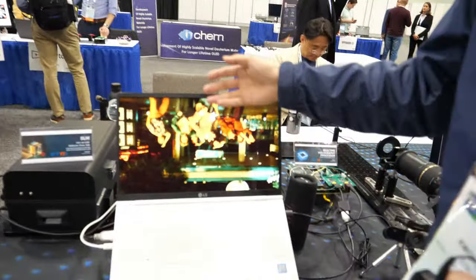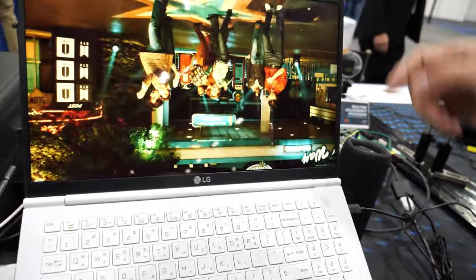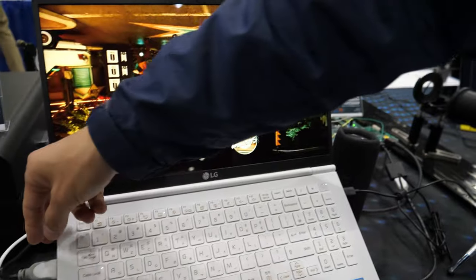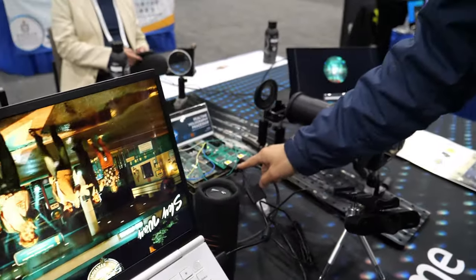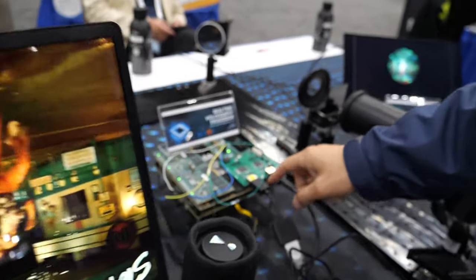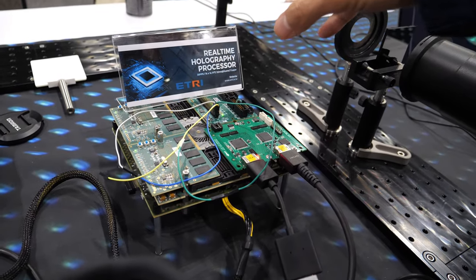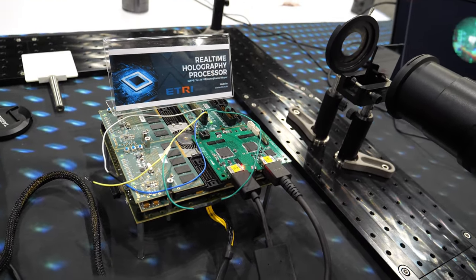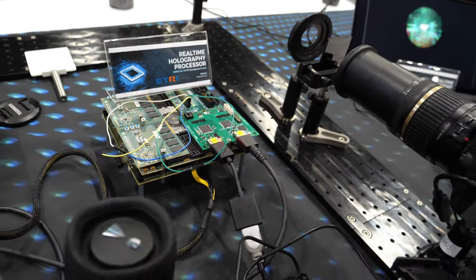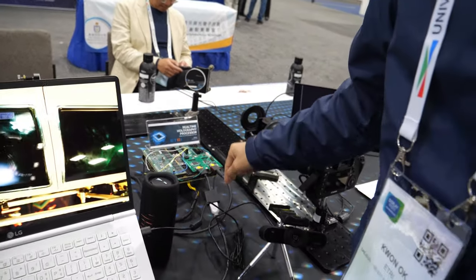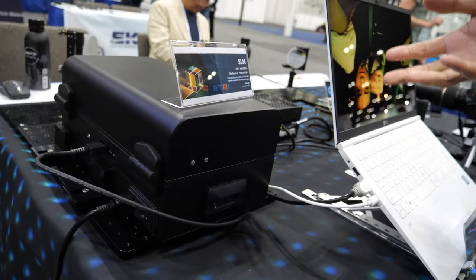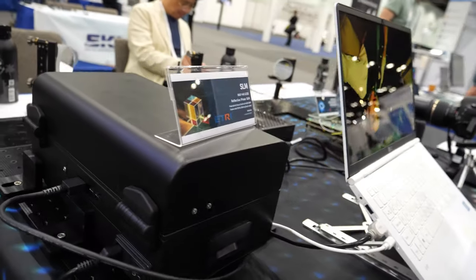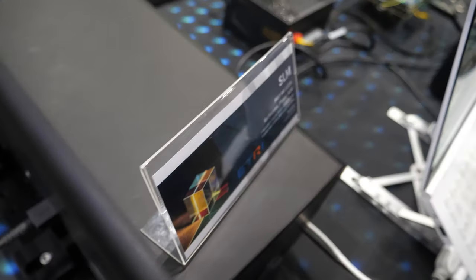The input can be any video — from HDMI input to our system. Our system calculates CGH, computer-generated hologram, and after 22 milliseconds, sends it to the SLM. SLM is just like a display — a hologram display.